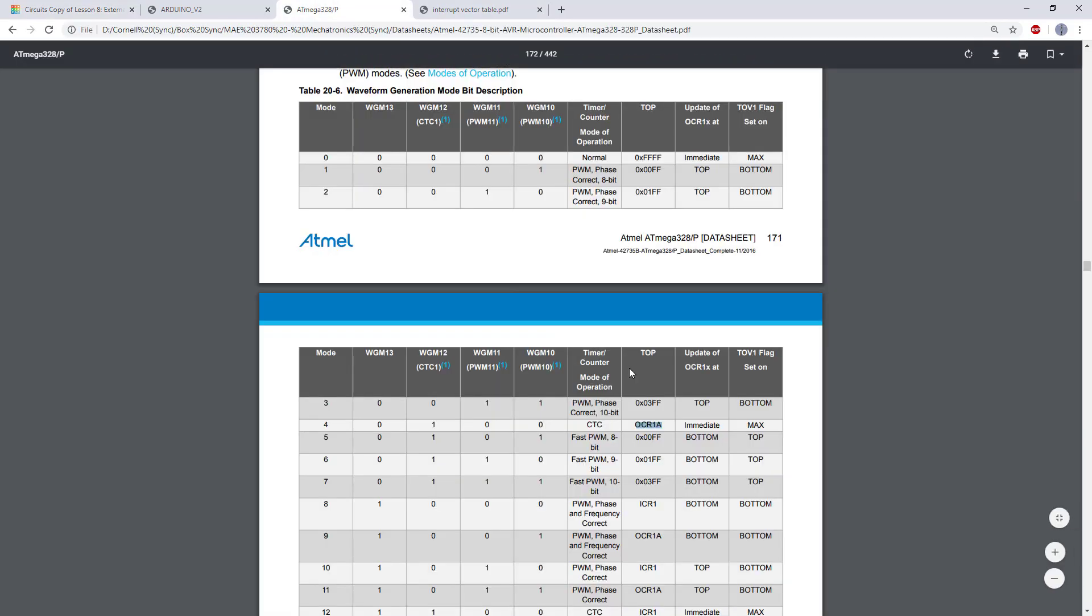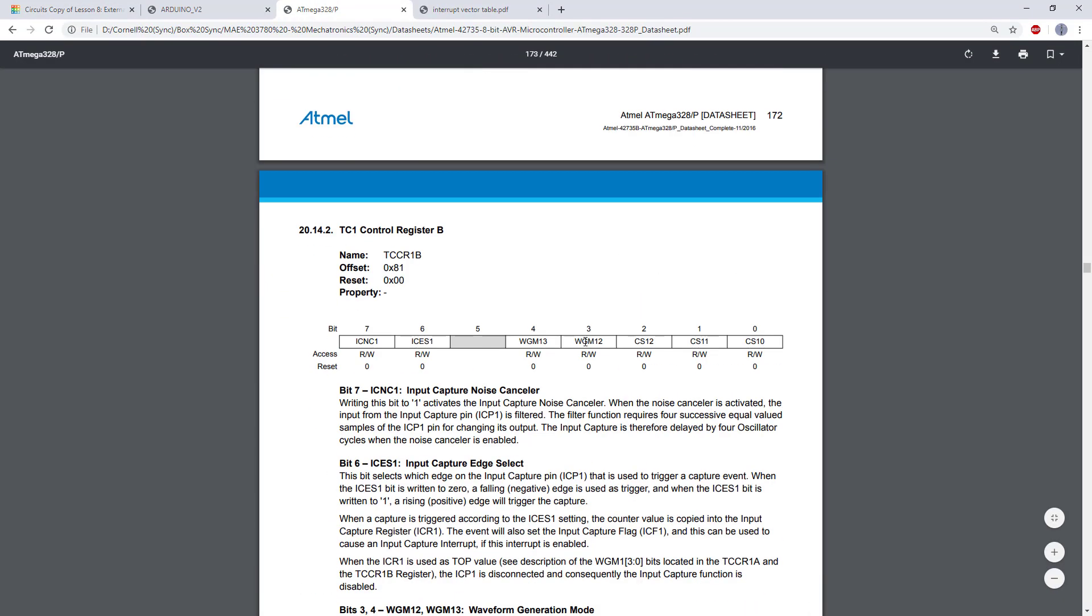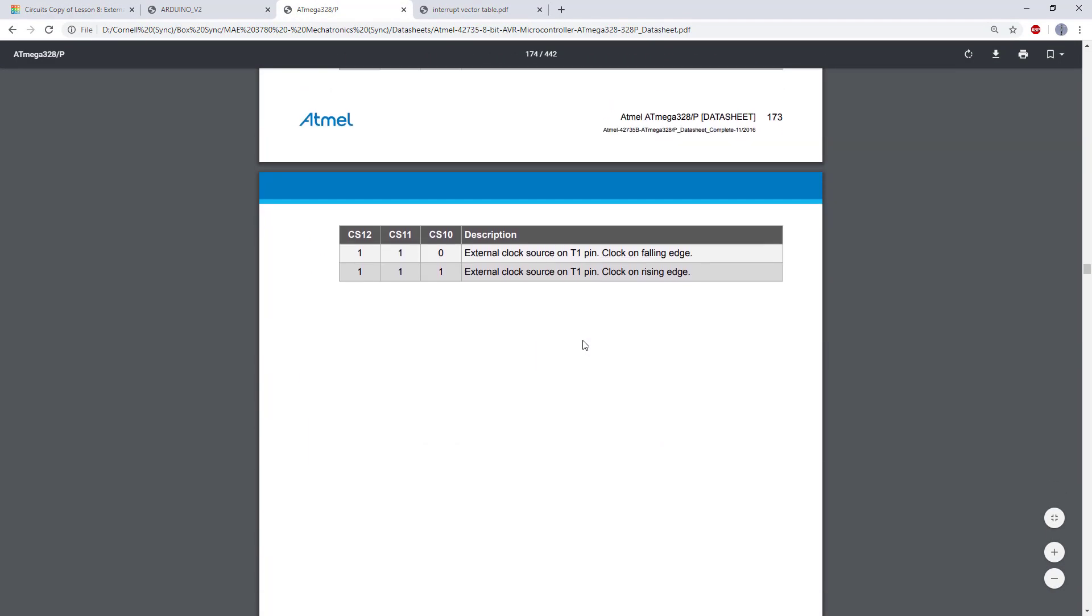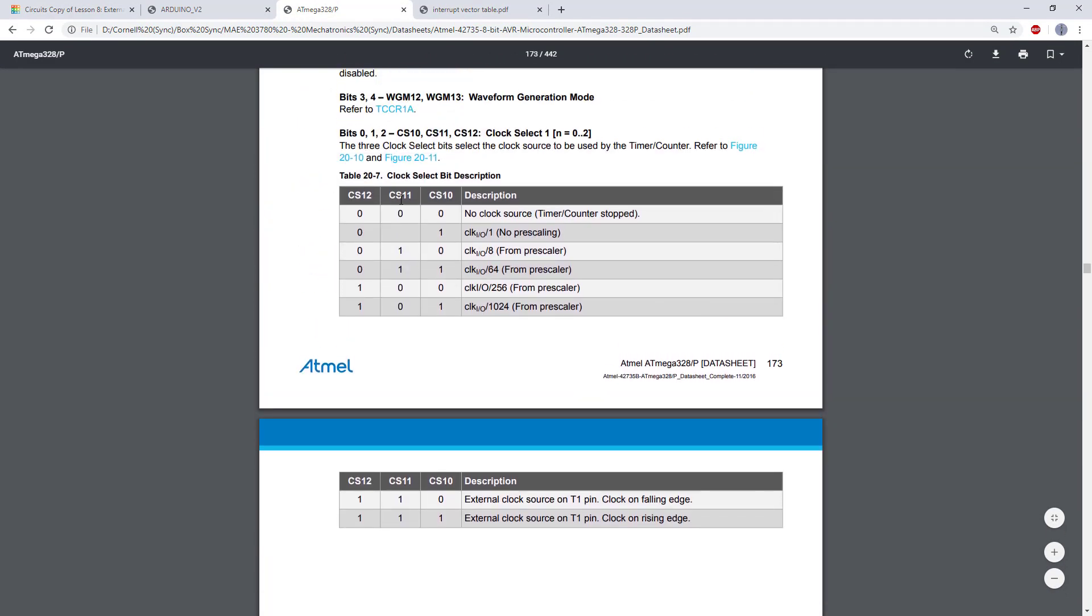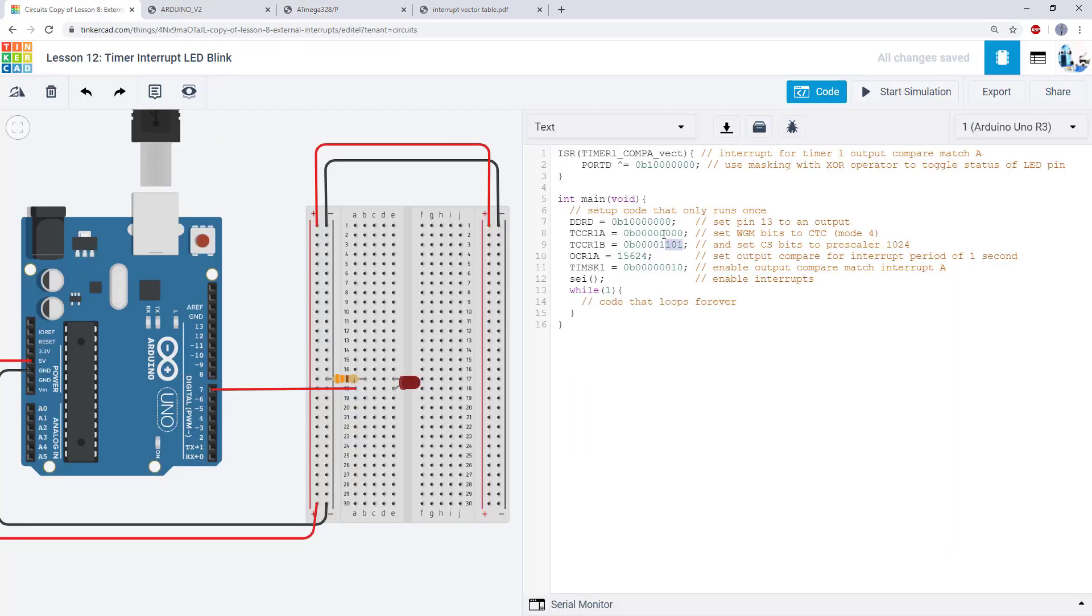So I scroll down to my table for the CS bits and see I need to set those to 101 for the prescaler of 1024.